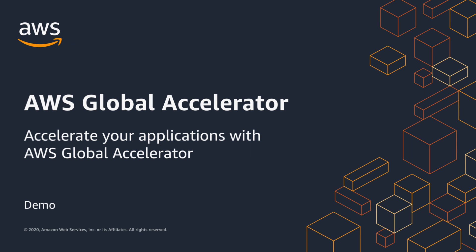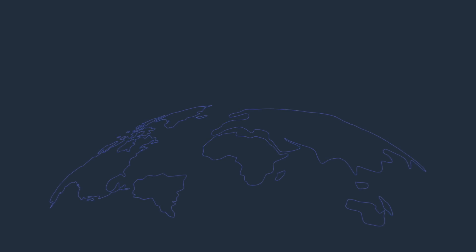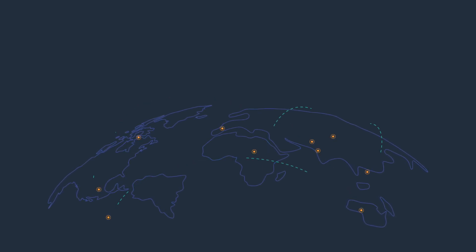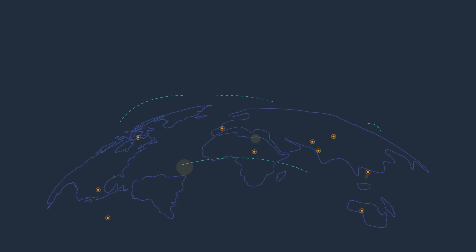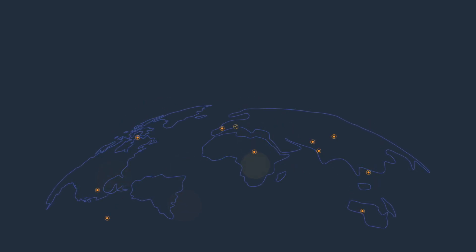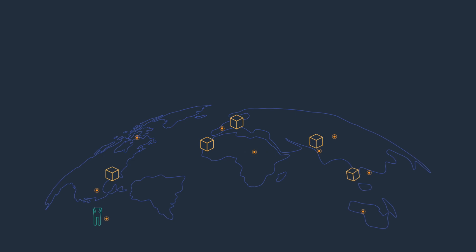AWS Global Accelerator takes advantage of the vast, congestion-free AWS global network to optimize the path from our users to our applications, improving both their availability and performance by up to 60%.